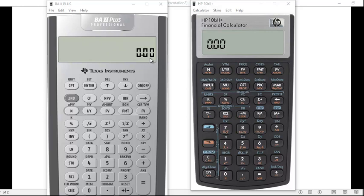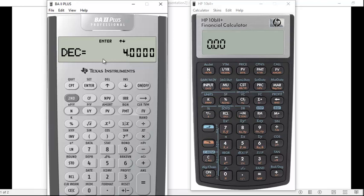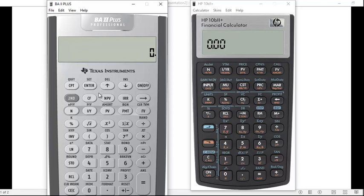Right now you can see that both calculators are set for two decimal places. If you want to change that on the TI calculator, it's Second and over the dot key it says Format. You'll have a bunch of different things you can change, one of them being decimal places. You could change it to four — you have to hit Enter — and now you're seeing four decimal places. You can also set it for nine, in which case you get a floating decimal place showing all decimal places; you'll have to round off yourself.